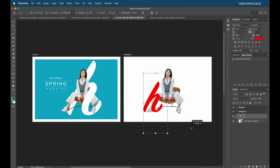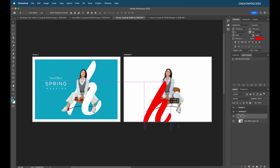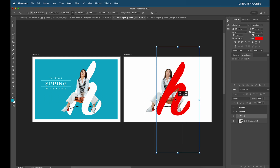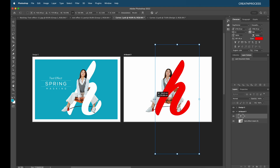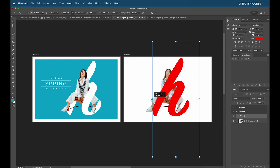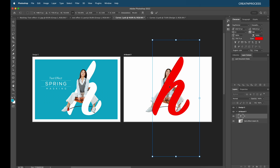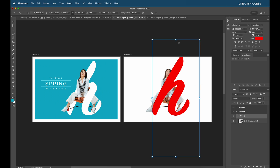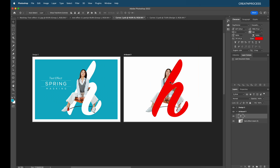Now let's type the text. I'm typing 'AH' for this design. Scale up the size. The font used here is Sign Painter. Adjust the size according to the design — scale it up and place it similarly to the reference design. Make it a little smaller and position it using the arrow keys. Now both the text and image are in place.